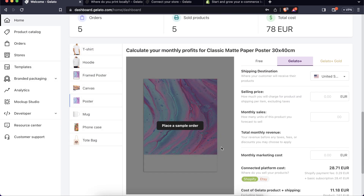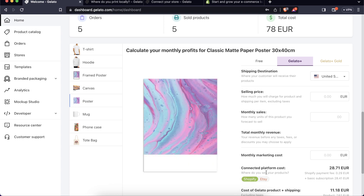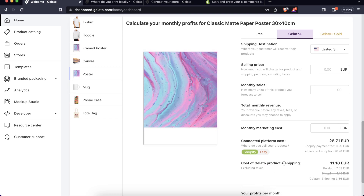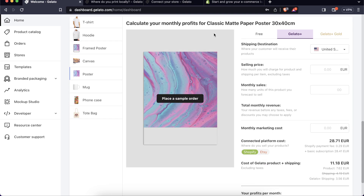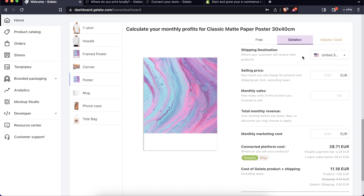You customize your products with your own designs and sell them on a pre-order basis on any platform like Shopify, Etsy, Wix, Amazon, and so on. You can go to the home page and check out how much you will make by selling.